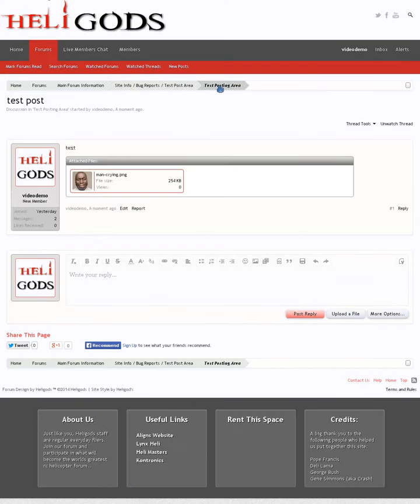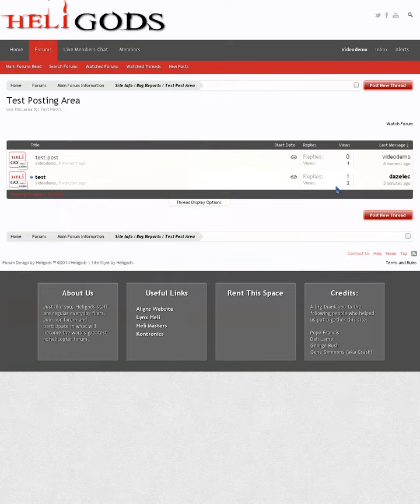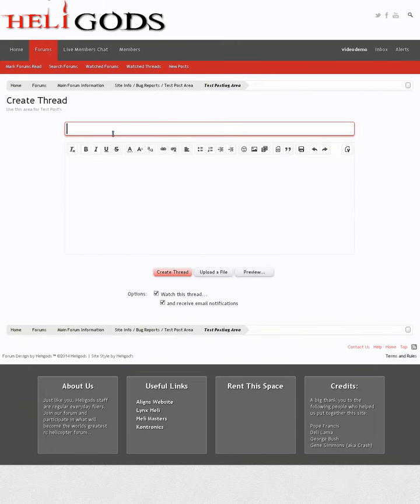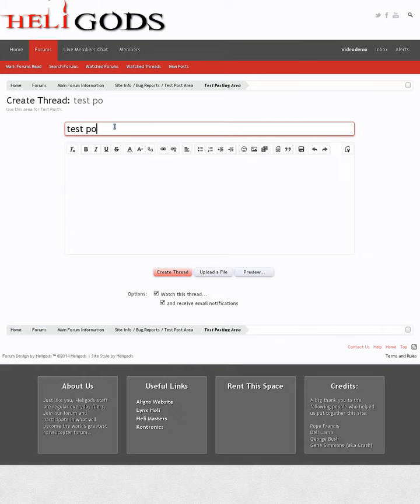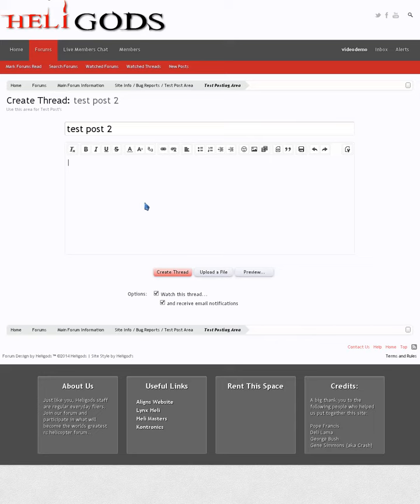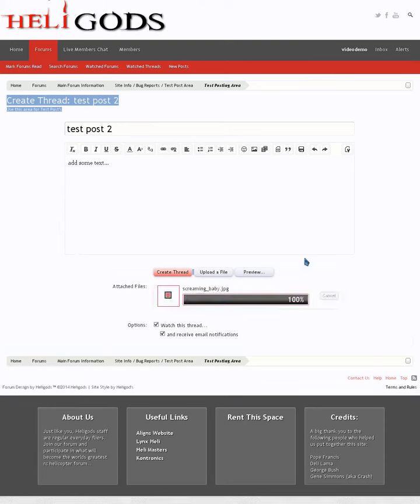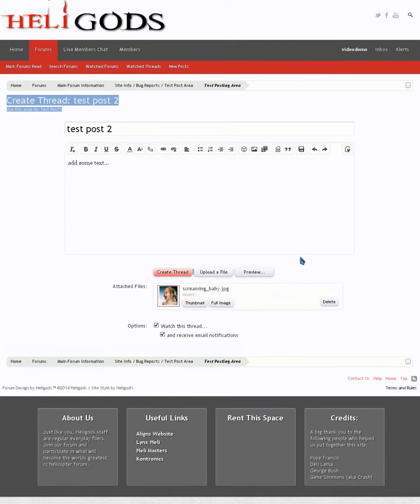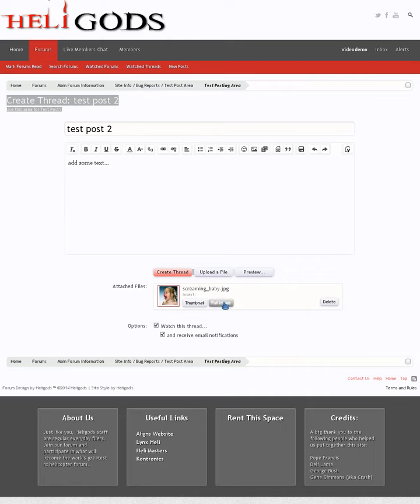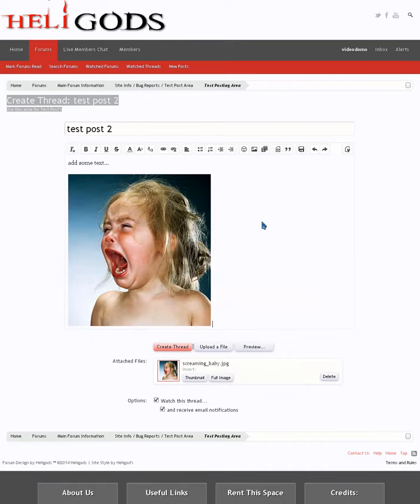Let's create another test post I should say. Add some text. This time, we want to upload a file, but we don't want it as a thumbnail, we want it to be inside the post as a picture. So click where you want it to start, and say full image, and there you go.